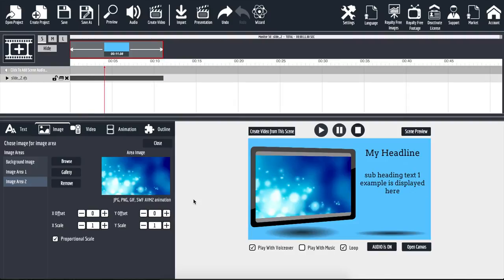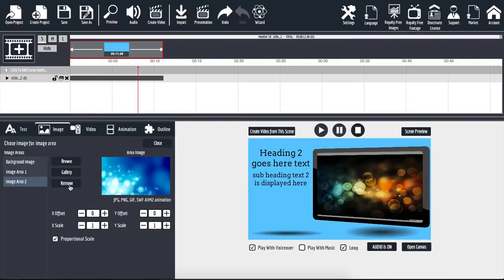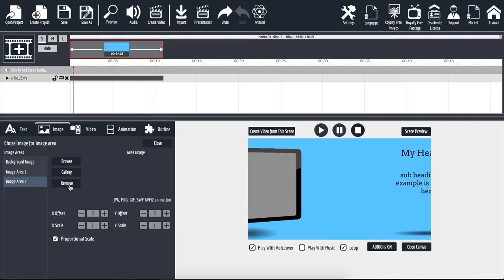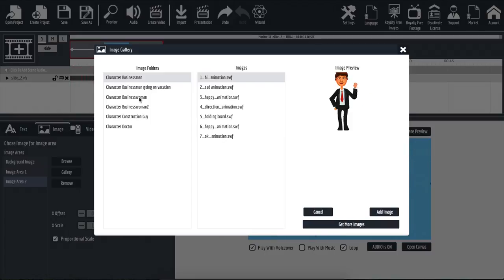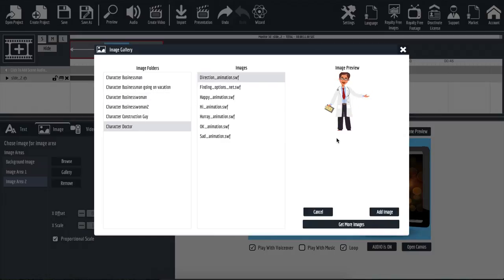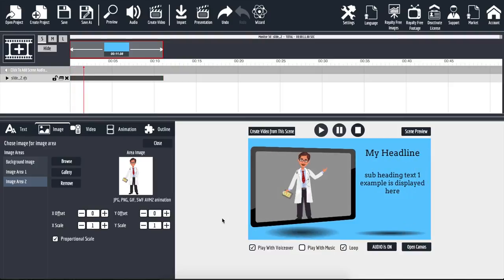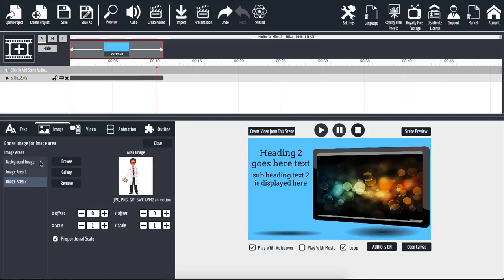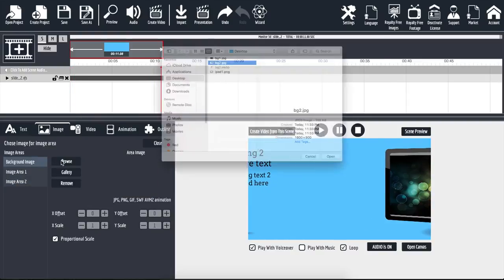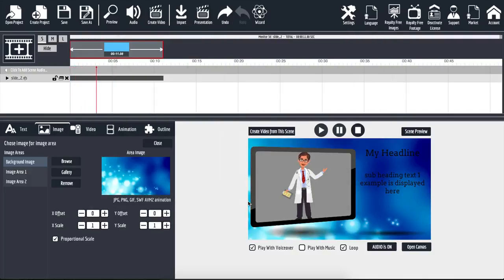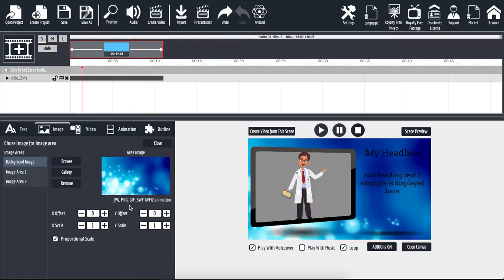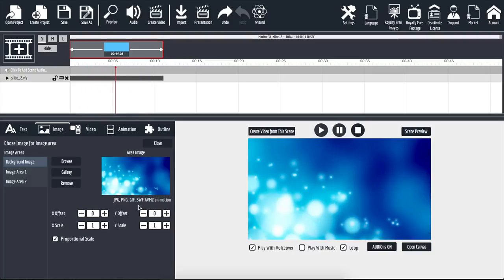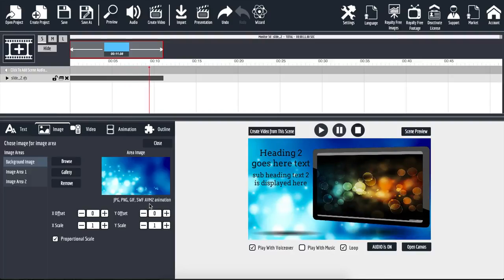If I don't like my image or want to try something else, I can click remove to remove that image from my monitor. If I click on gallery, any images you've added to your gallery will appear here. We can also add animations — for example, I click on add image and now inside that monitor we have the doctor. We also have the background image area; clicking browse and uploading a background image changes it instantly. It supports JPG, PNG, GIF, SWF, and AVM2 animations, so feel free to use any of those. If you don't like something, simply click remove.